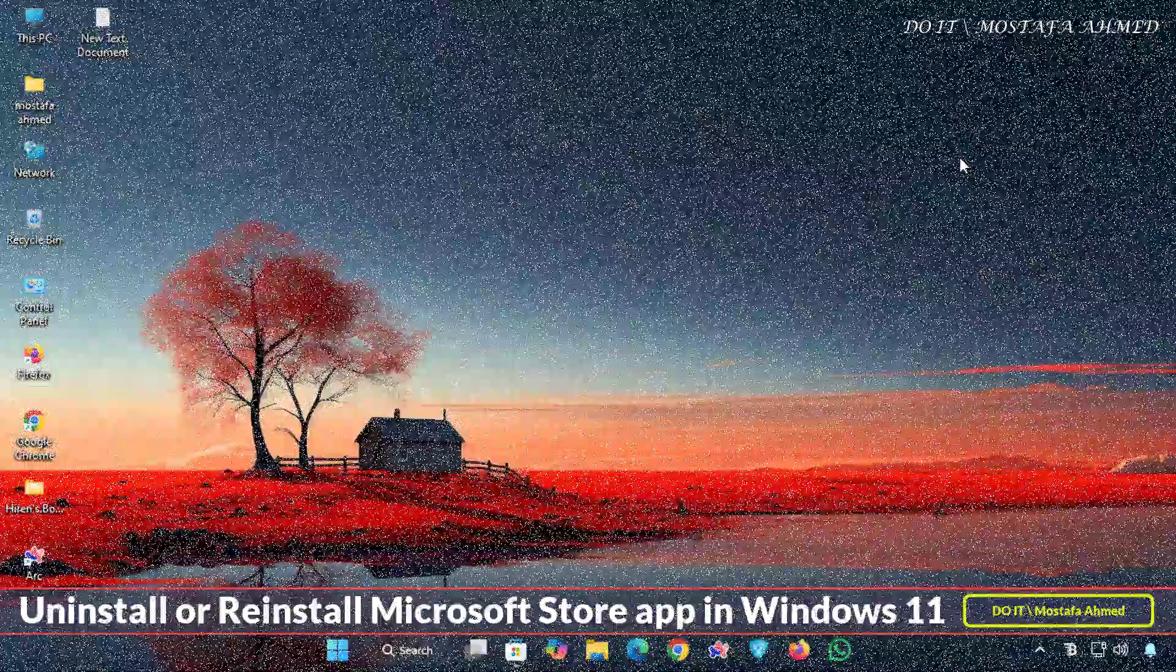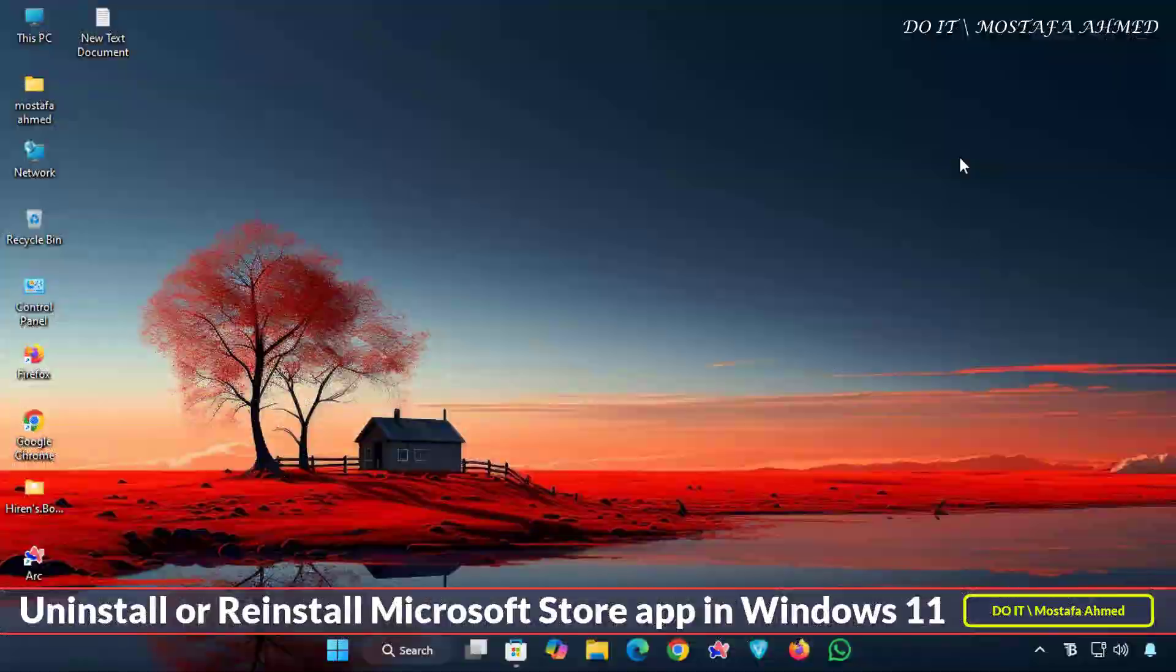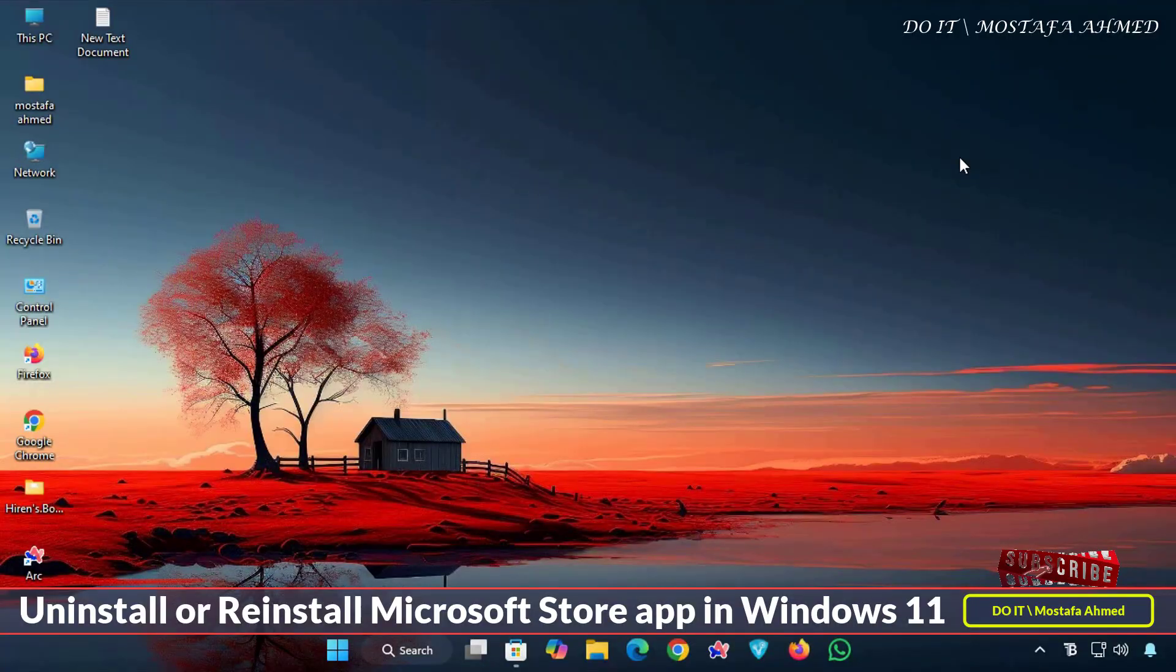Hello everyone and welcome back to my channel. In today's video I will show you how to uninstall and reinstall the Microsoft Store app in Windows 11.